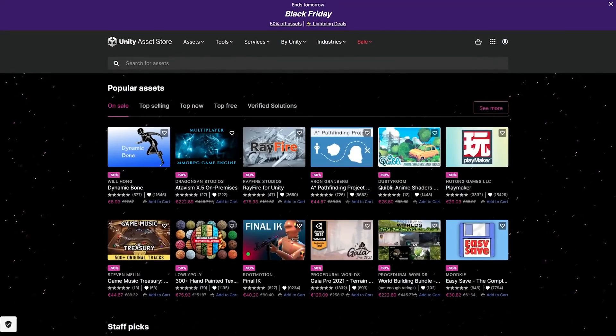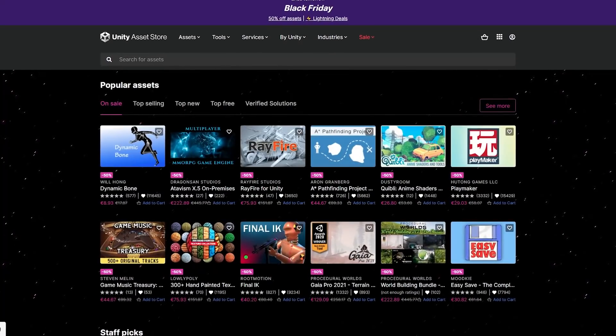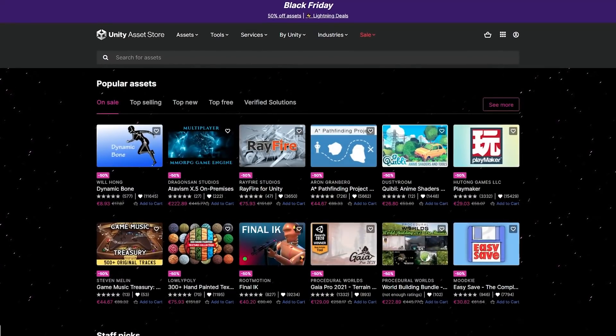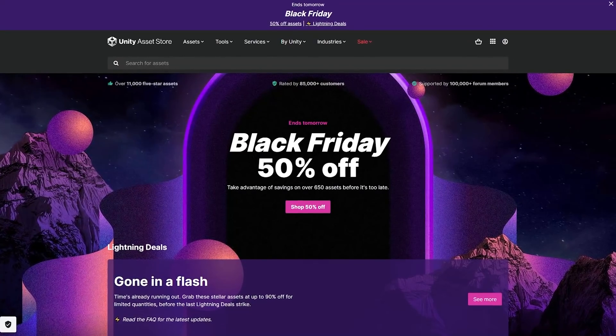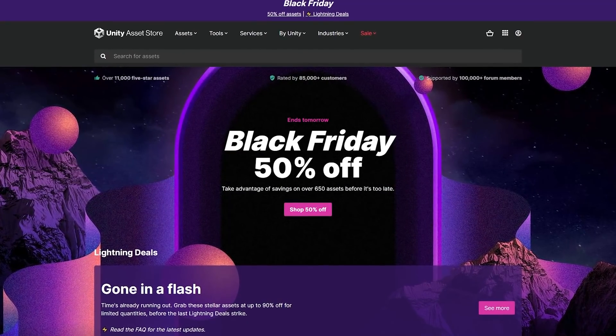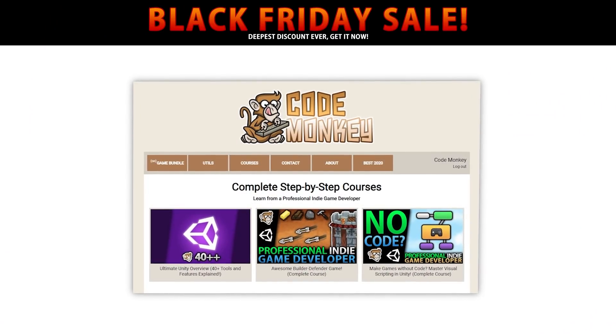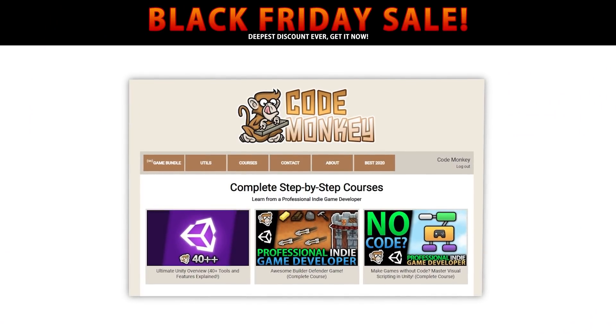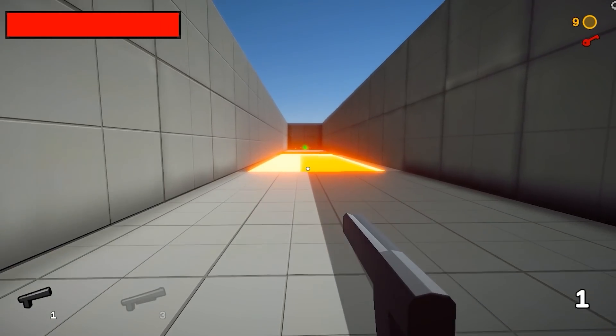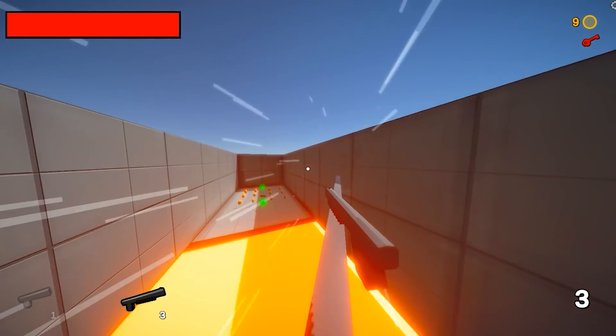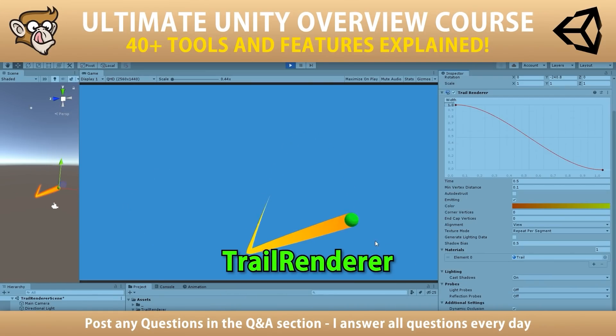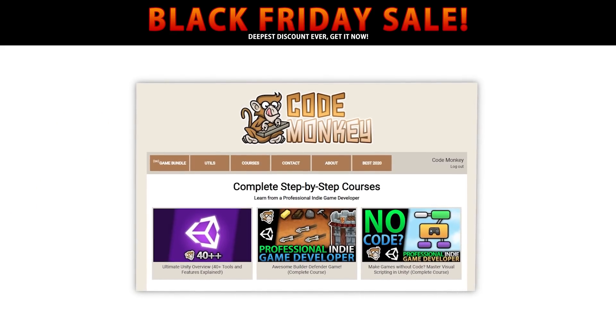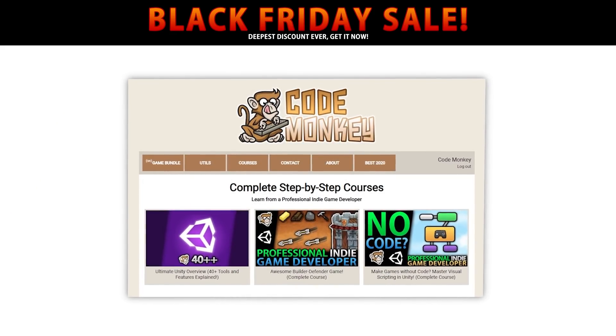So if there's something you've wanted to get, then definitely get it now. All of the best assets are discounted and there's still tons of lightning deals all at 70% off, so if something interests you then this is the best discount you'll ever get. Also, my own courses are still on a Black Friday discount. Learn how to make games from start to finish and learn everything about Unity, so if you've ever wanted to get them then this is also the best time. Both these sales end tomorrow, so check them out quickly.